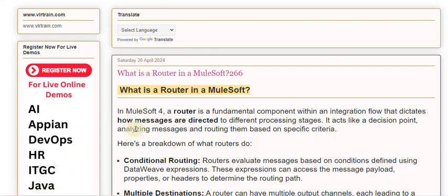In MuleSoft 4, a router is a fundamental component within an integration flow that dictates how messages are directed to different processing stages. It acts like a decision point, analyzing messages and routing them based on specific criteria.